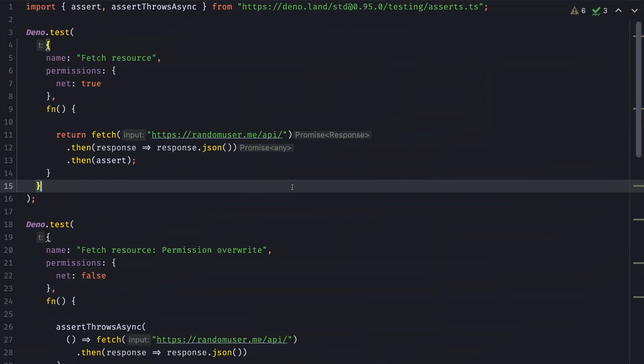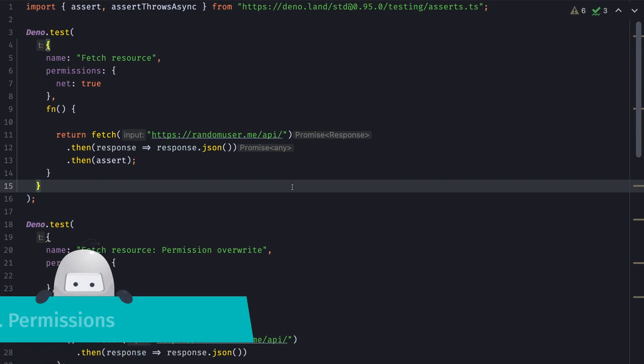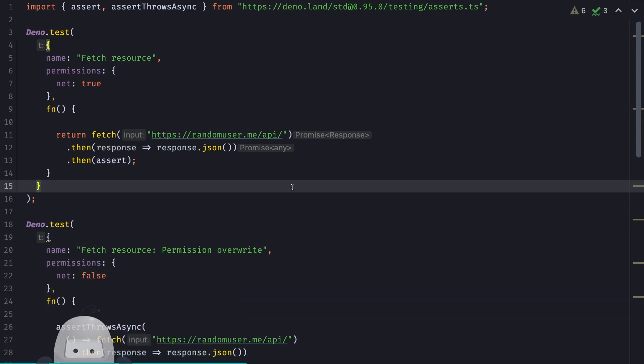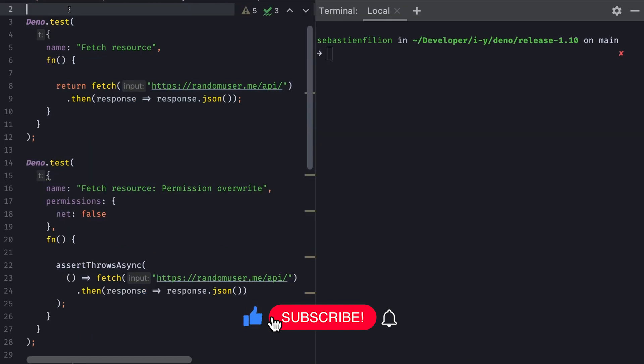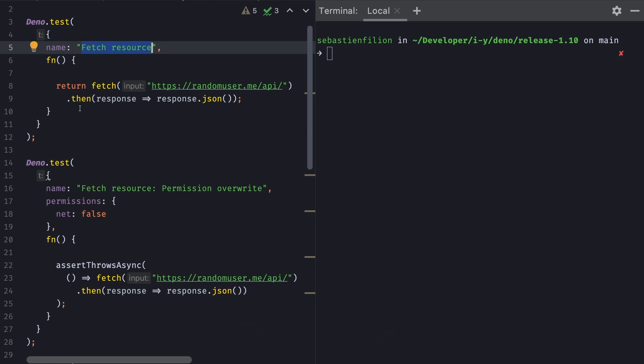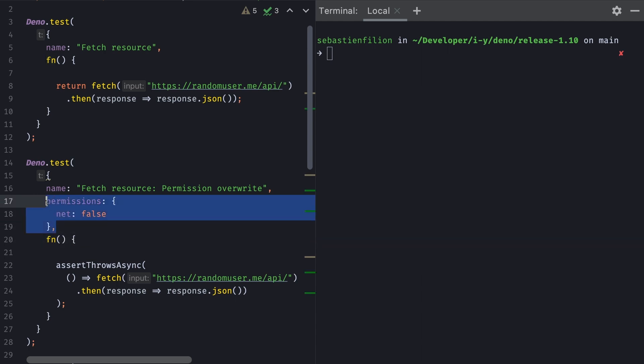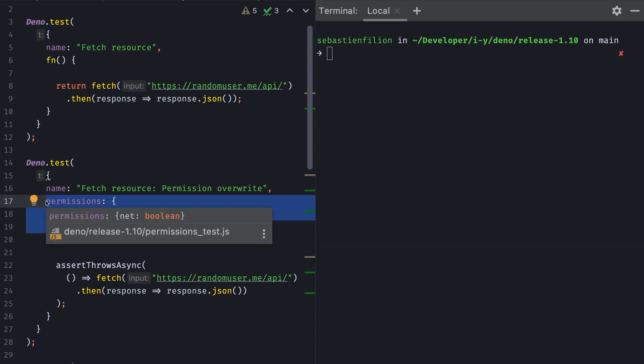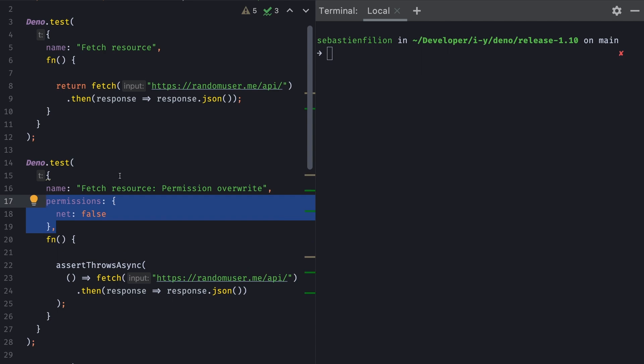The first thing you might read about is configurable permissions. Imagine that you have a scenario where you want to test whether a permission was granted or not, but you don't necessarily want your test to be run multiple times with different sets of permissions. To get us started, I wrote two tests. The first one will fetch a resource and should succeed.